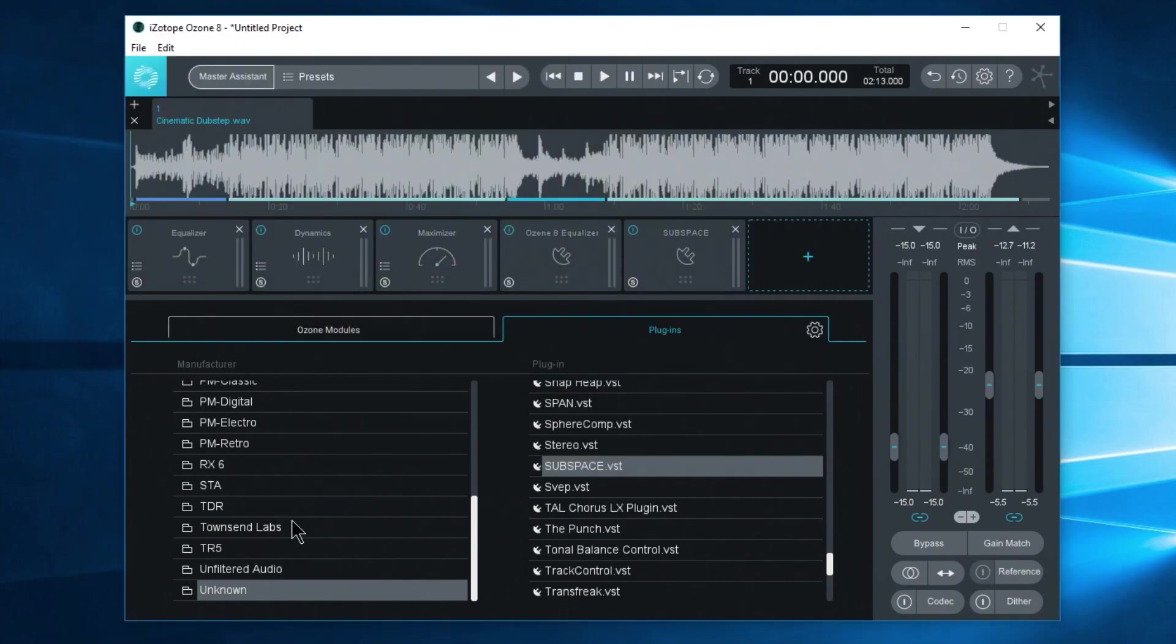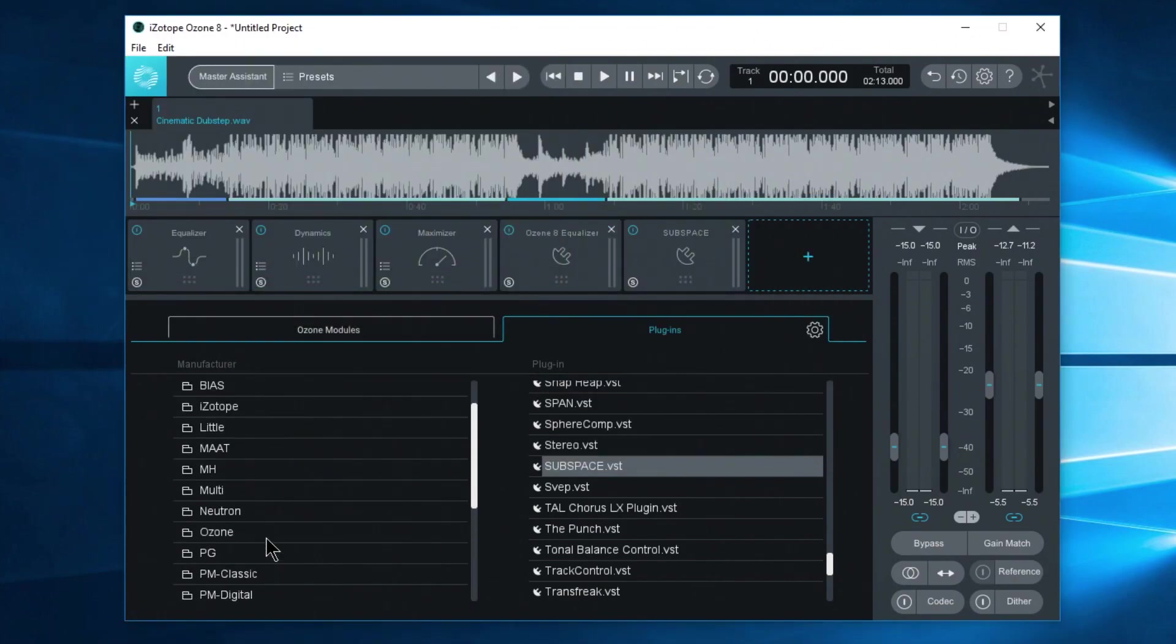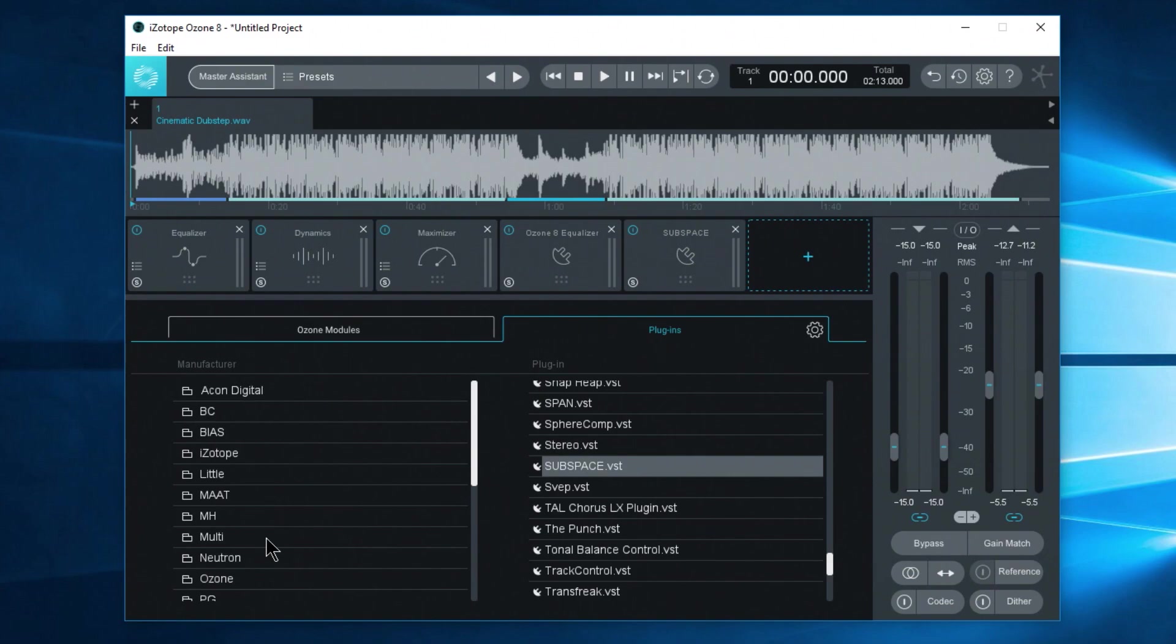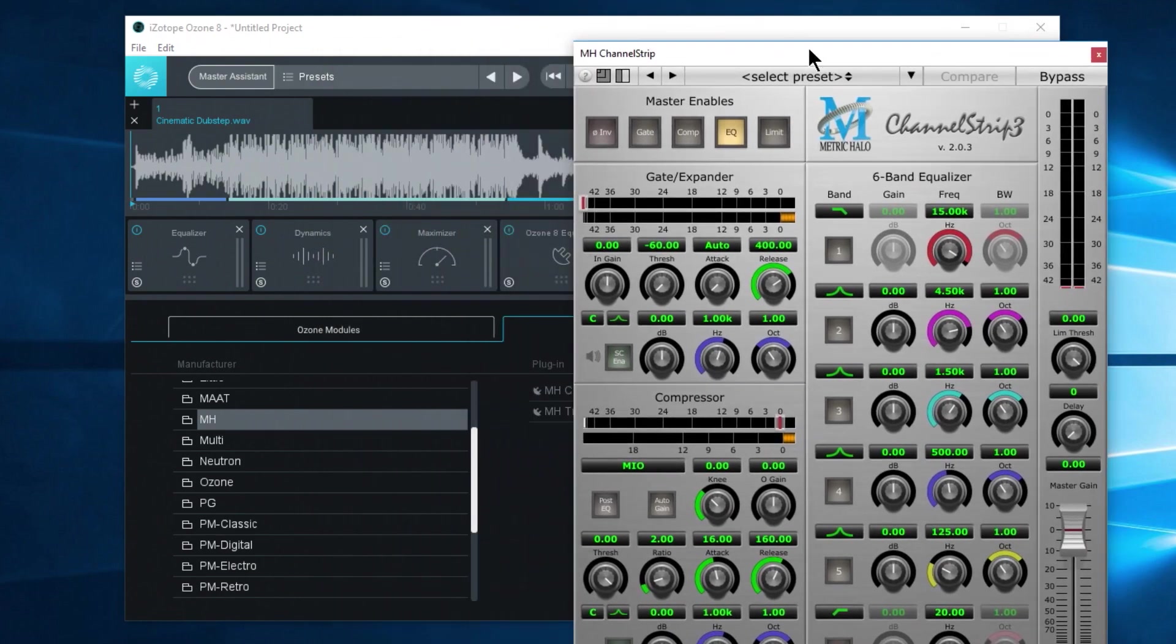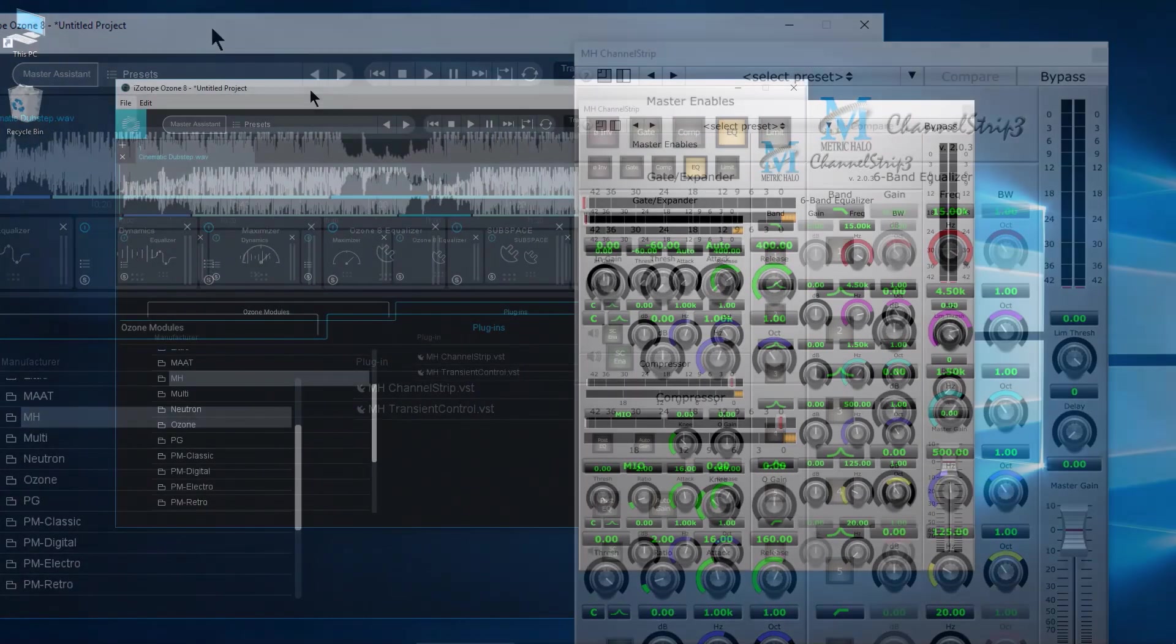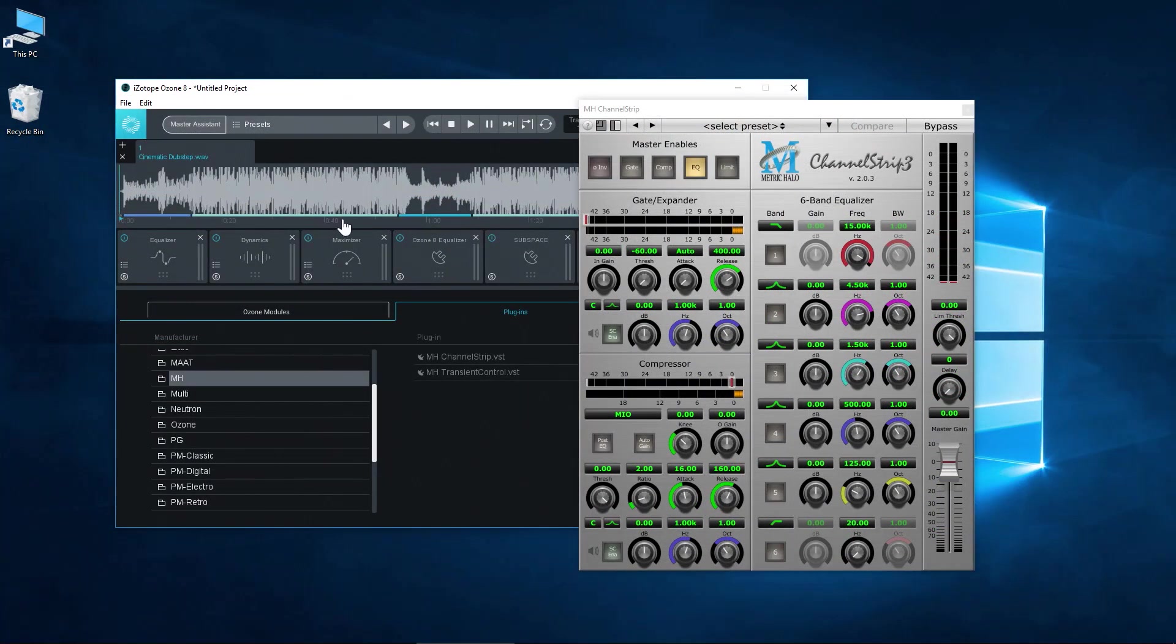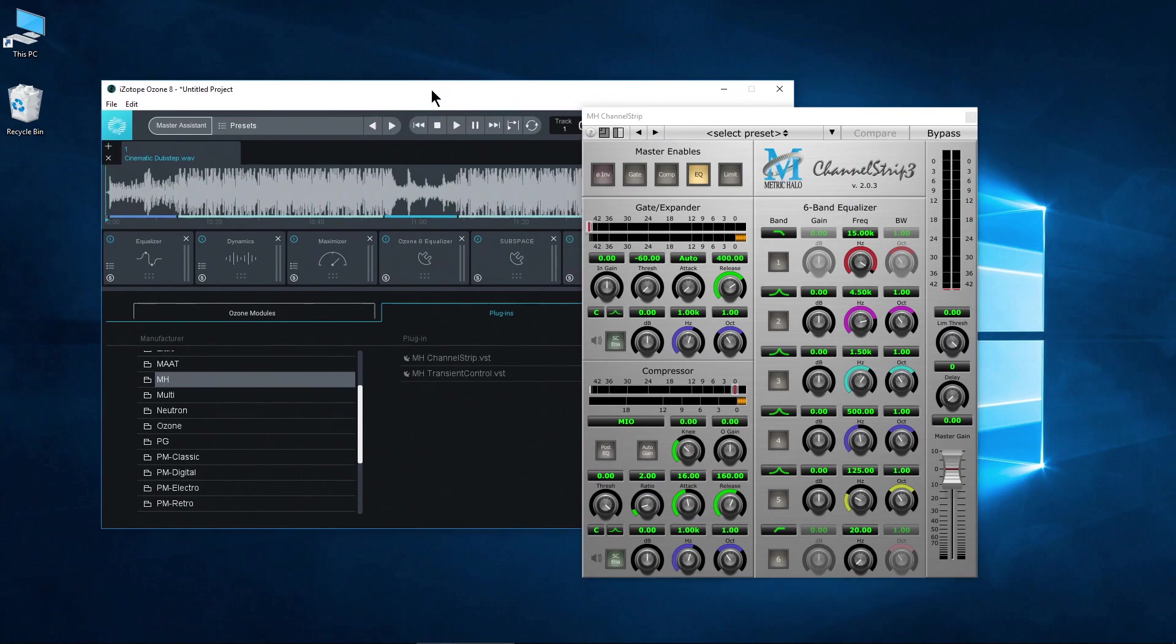Click another empty slot and we'll go up here. Maybe we'll look for something else. Maybe a channel strip. Load that up here. So now we can master or do whatever you want here in Ozone with your favorite plugins.